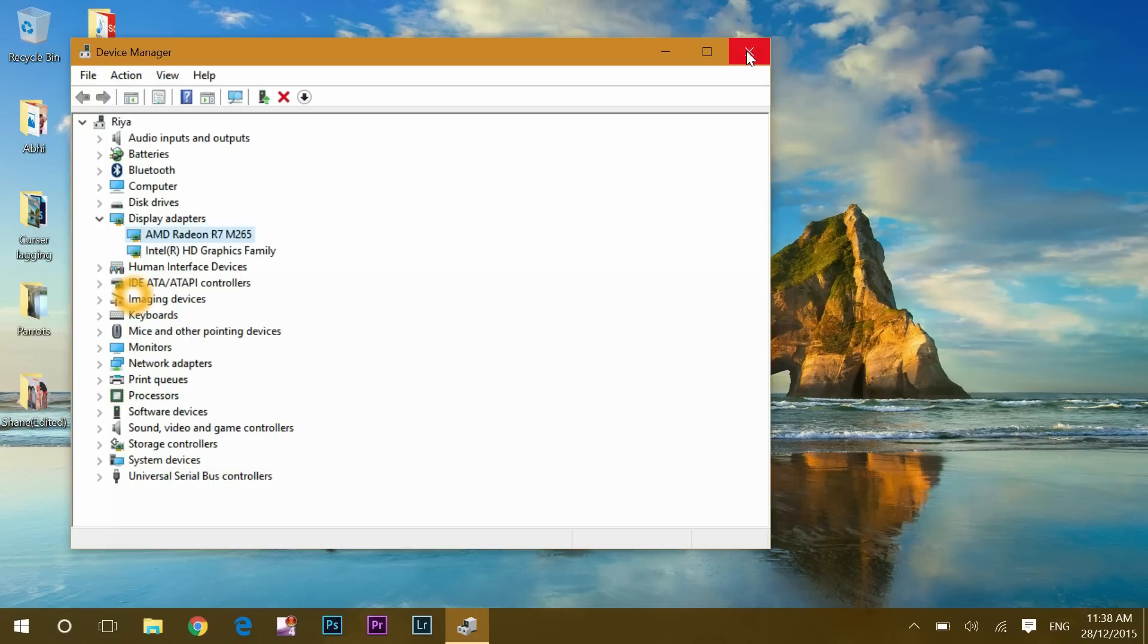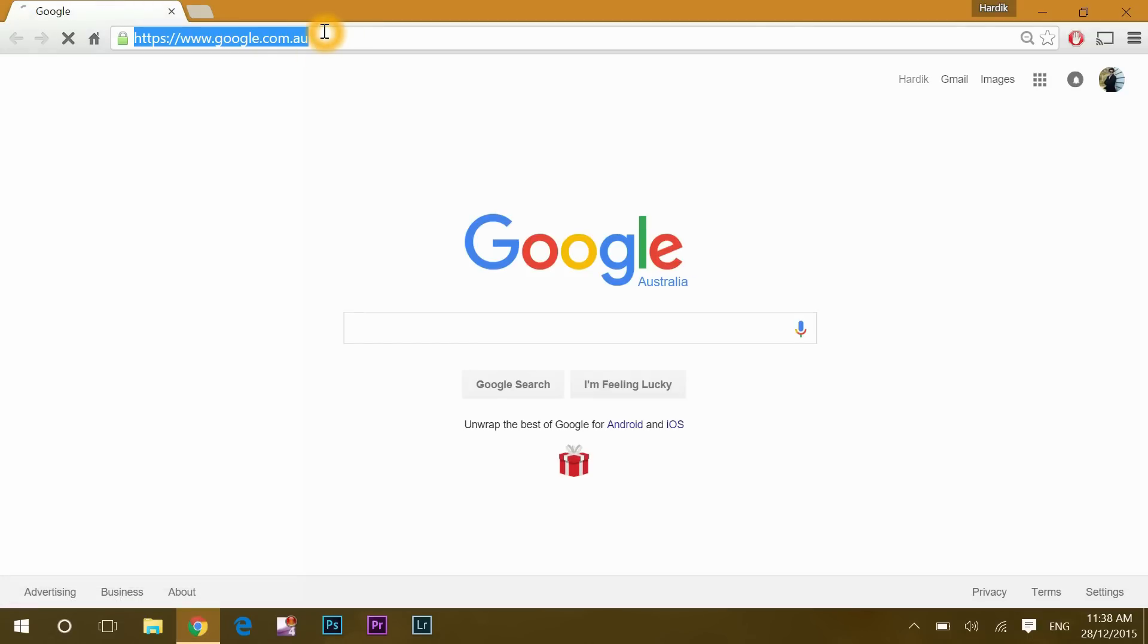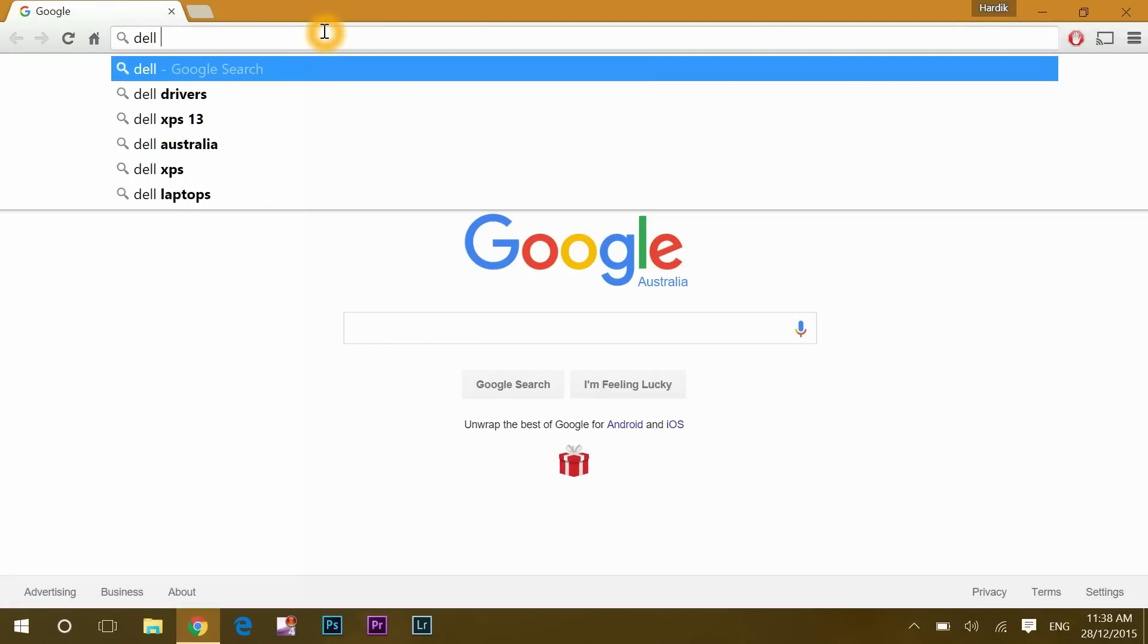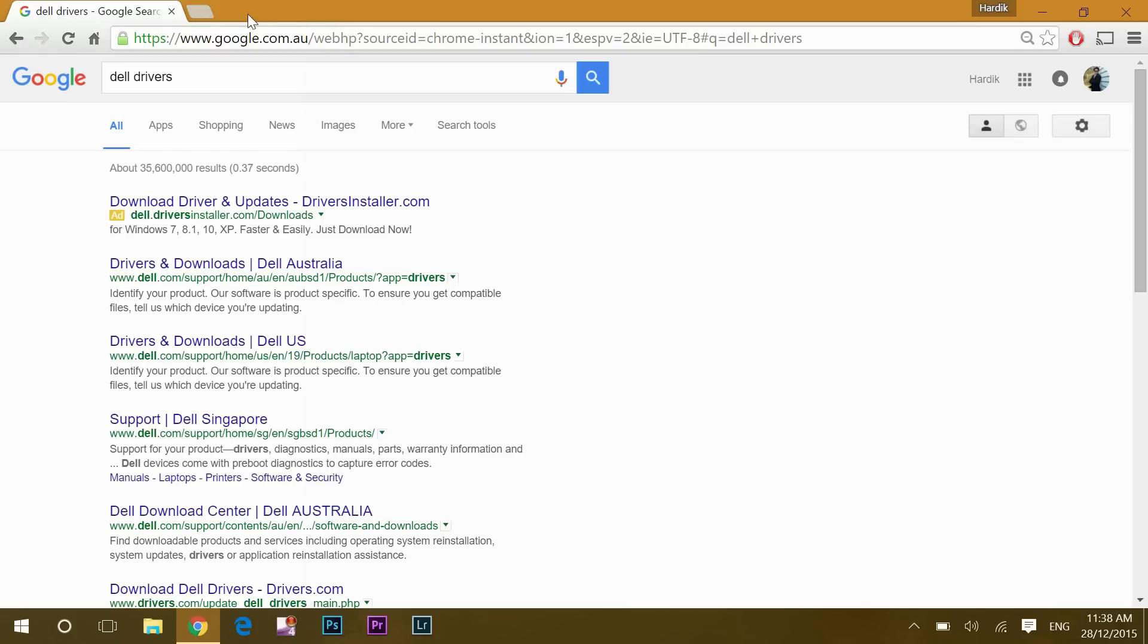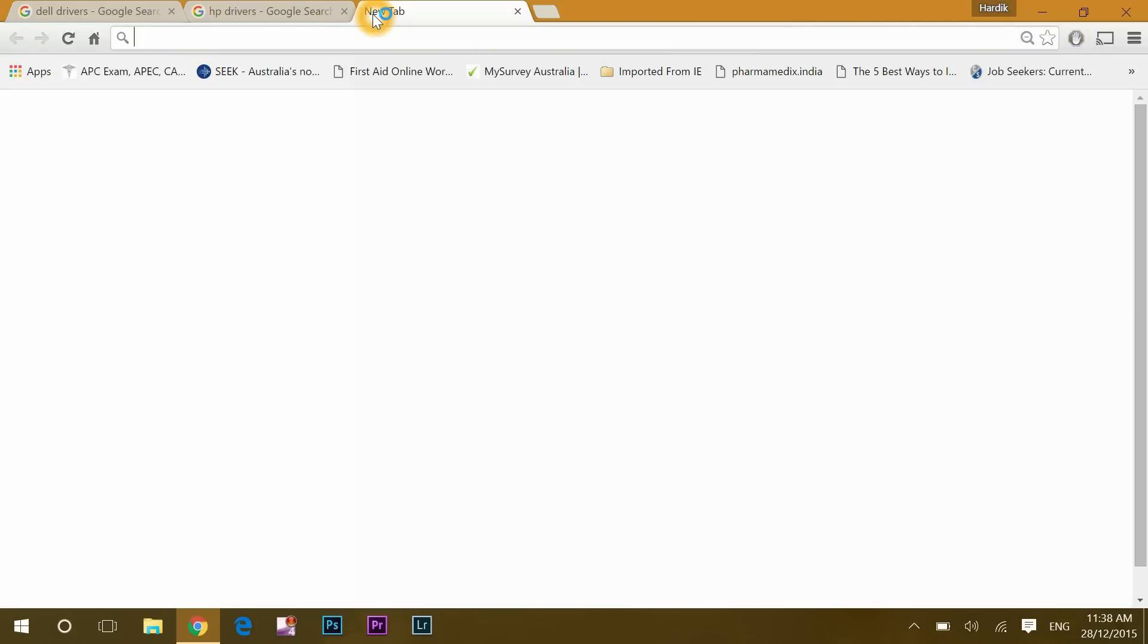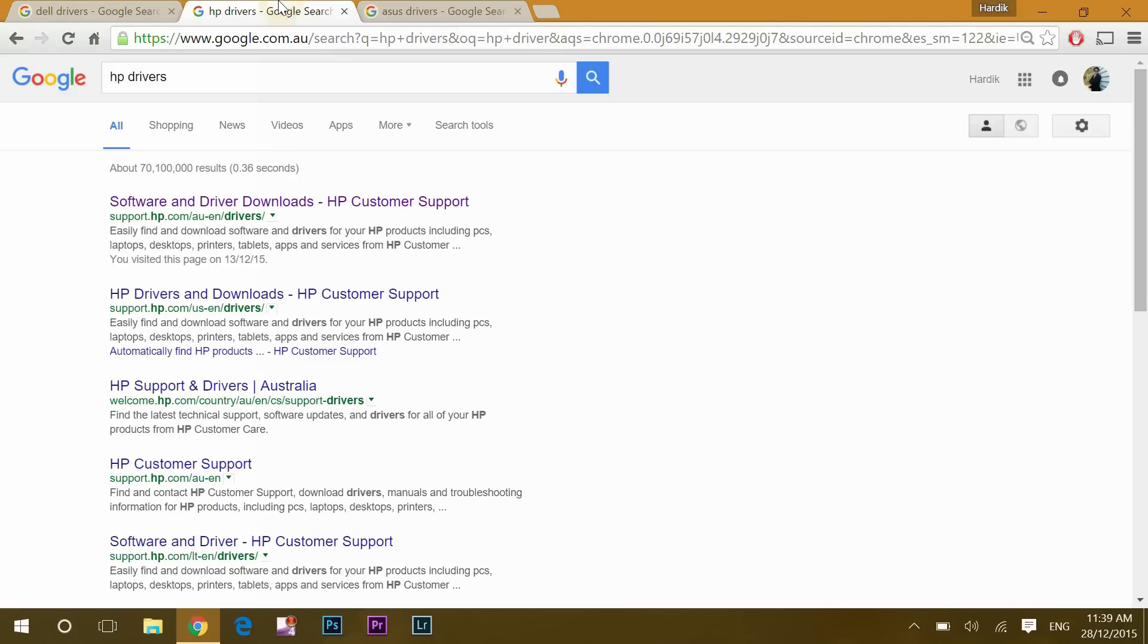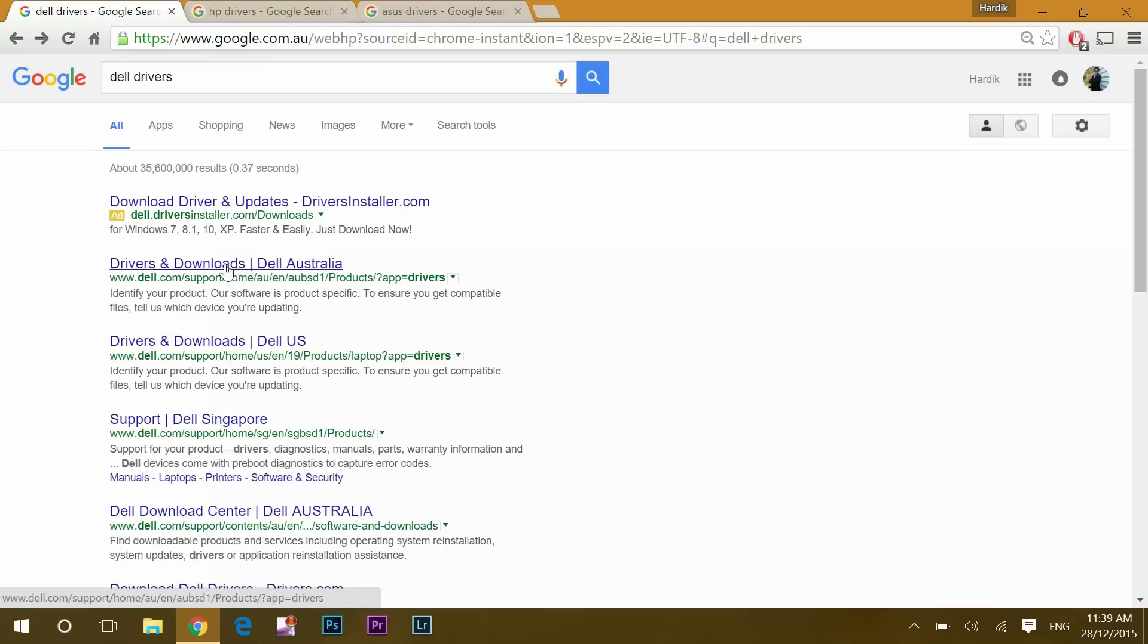Next step is go to your system provider website. Like I have Dell system so I will go to Google and type in Dell drivers and enter. If you have HP then HP drivers, if you have ASUS then ASUS drivers and so on, then click drivers and downloads and open it.